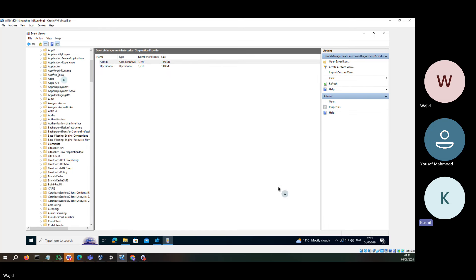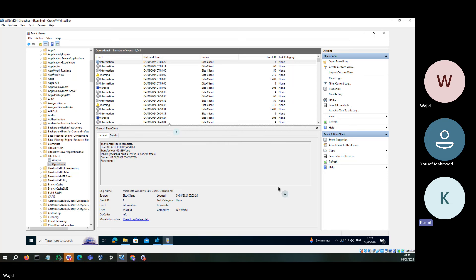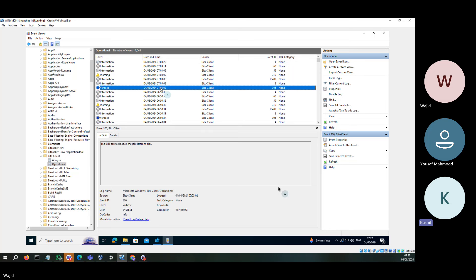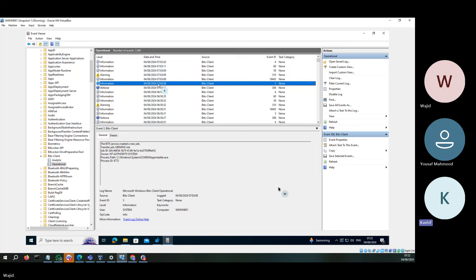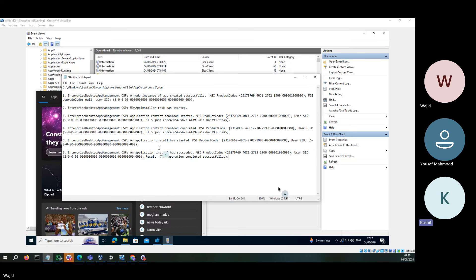Go to the BITS Client, then the Operational log. It started at 7:03. BITS loaded a job — the BITS service loaded the job list from the disk. Then BITS has started a new job. What is the BITS ID? The BITS ID is this one — starting with BF and ending at 4 or 5. So a new job was created.